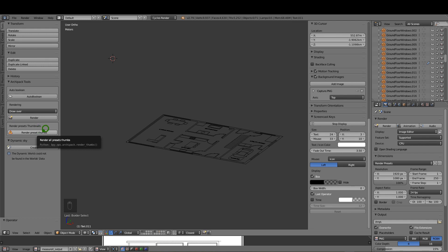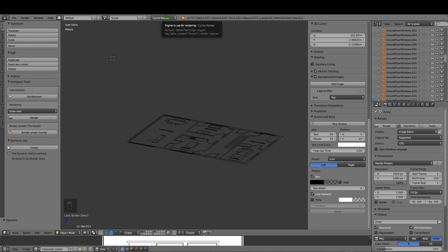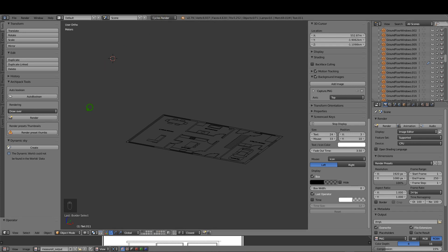That will render the preset thumbnails for each of the architectural elements. This might take a couple of minutes depending on your computer, but I'd recommend doing it because you're going to have a preview of the different objects. Just before you hit render presets, make sure you have it set to cycles. I found if it's not set to cycles it didn't render, so that's one little thing I noticed.